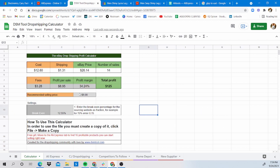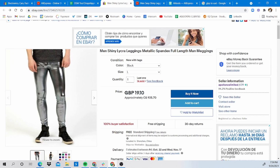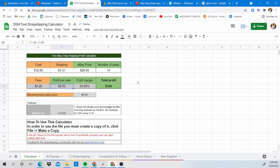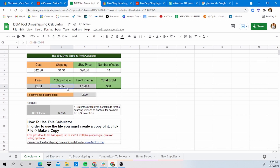With 14 sales made so far, this seller might be earning $8.95 per sale. To compete, you want to be cheaper. For example, if you sell at $26 you'd still make $8.83 per sale. You could even go as low as $20 and still make some profit. Obviously you want to maximize your profit so don't go too cheap, but that's the core analysis.